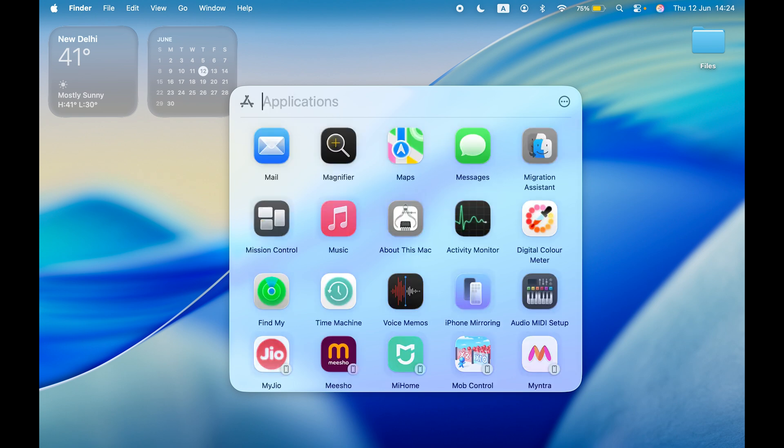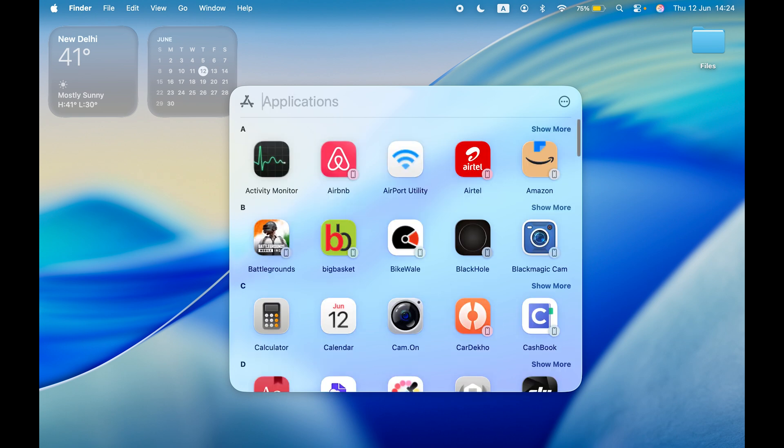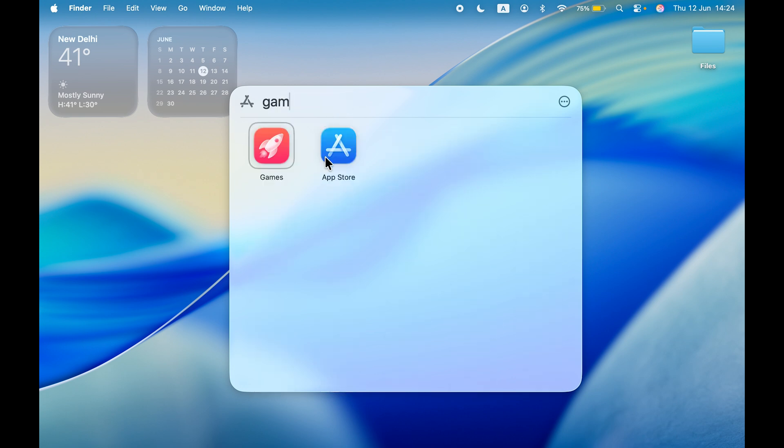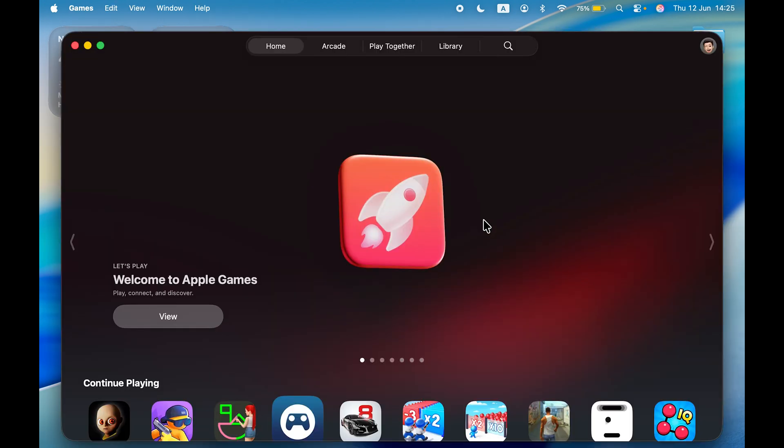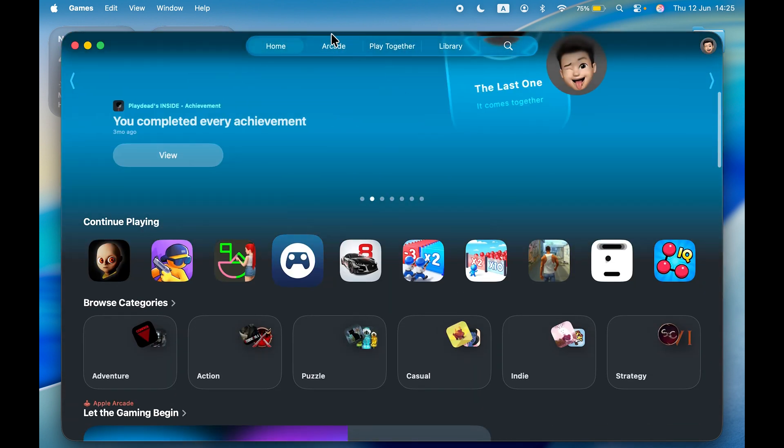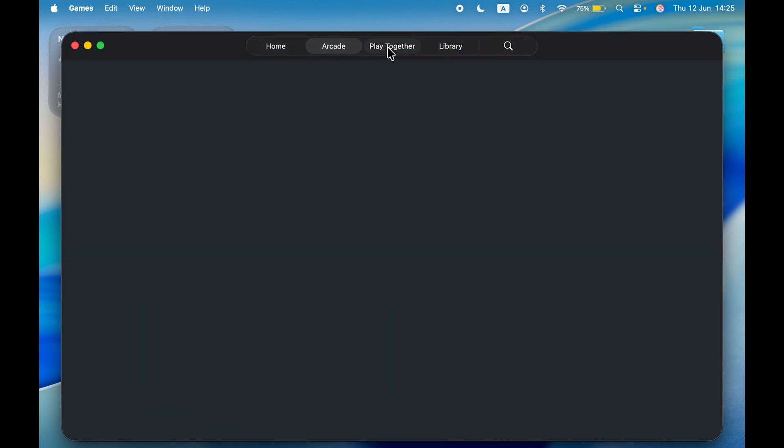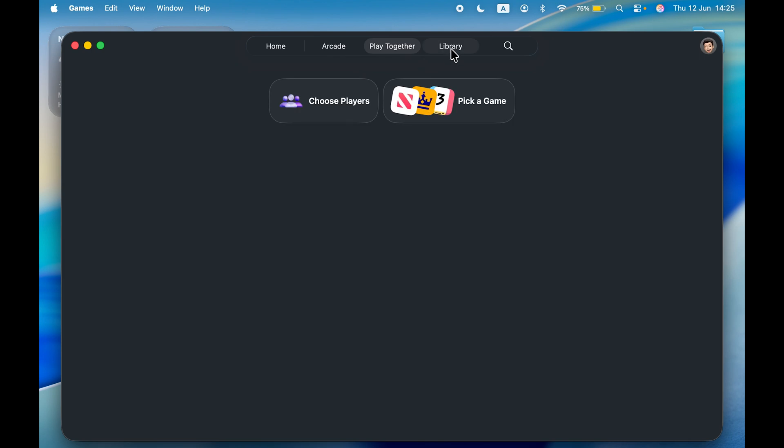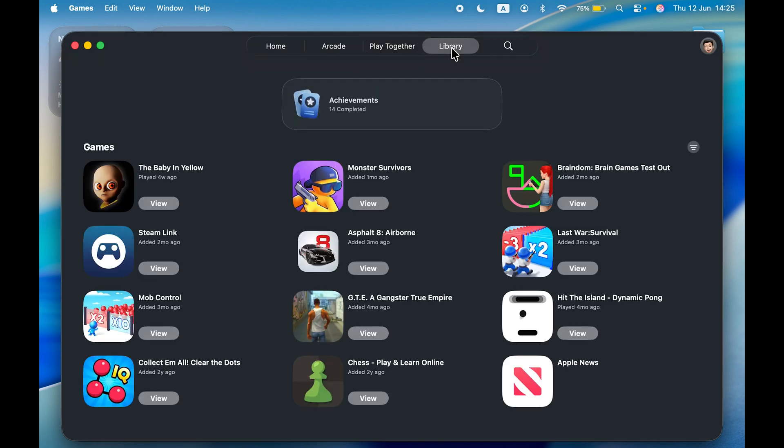The second application is Games. Now you get a dedicated game application. Let me open it for you. The application has started and this is how the home page looks like. You can continue playing whatever you're playing, you have Arcade option, you can play together with friends, and you have a library option as well. I'm going to cover this in future videos.